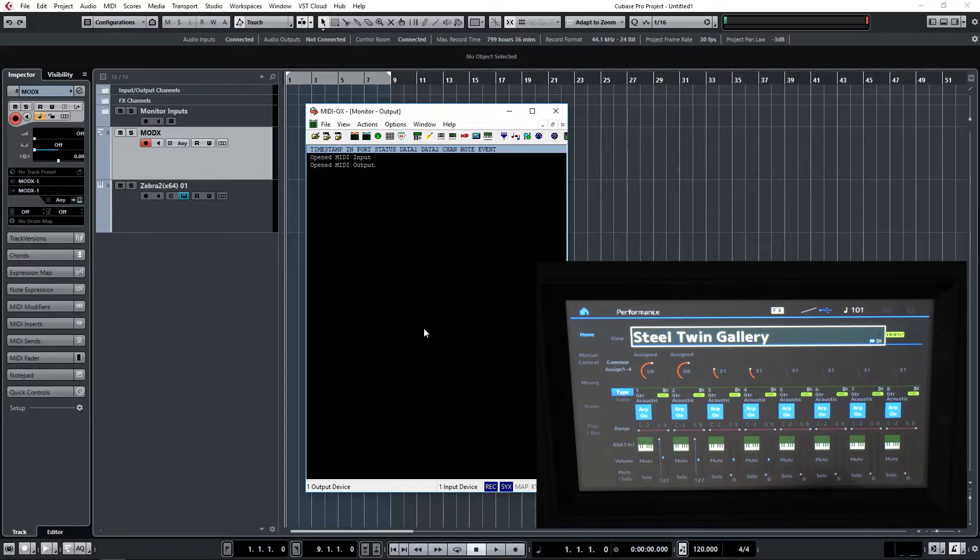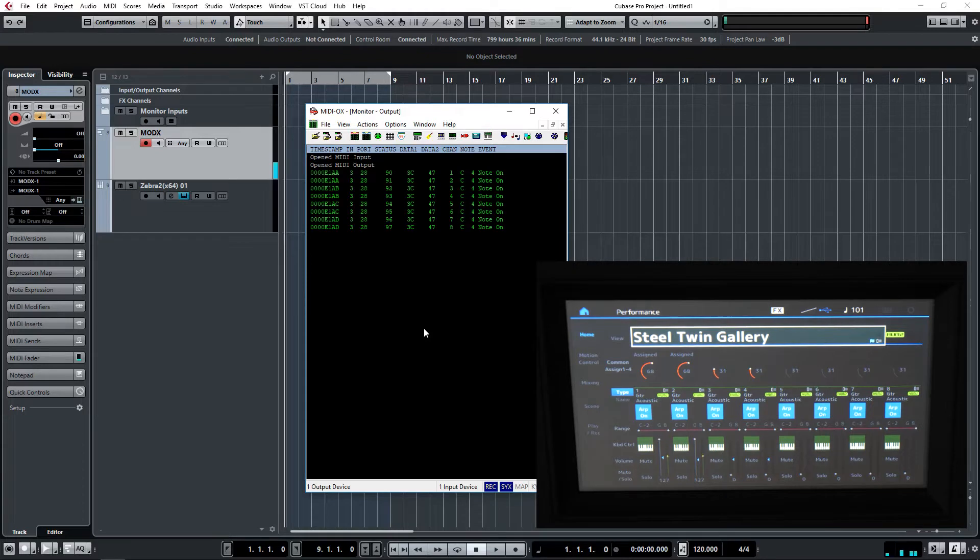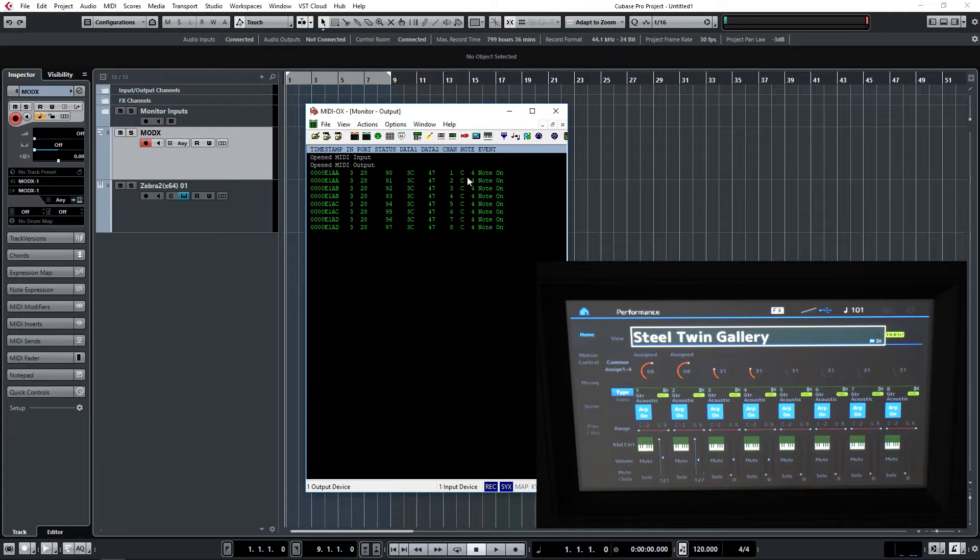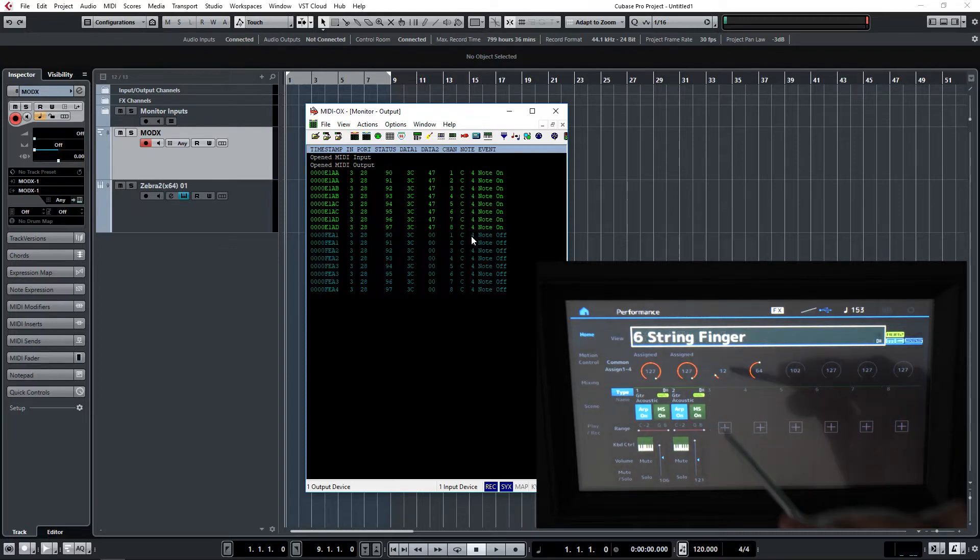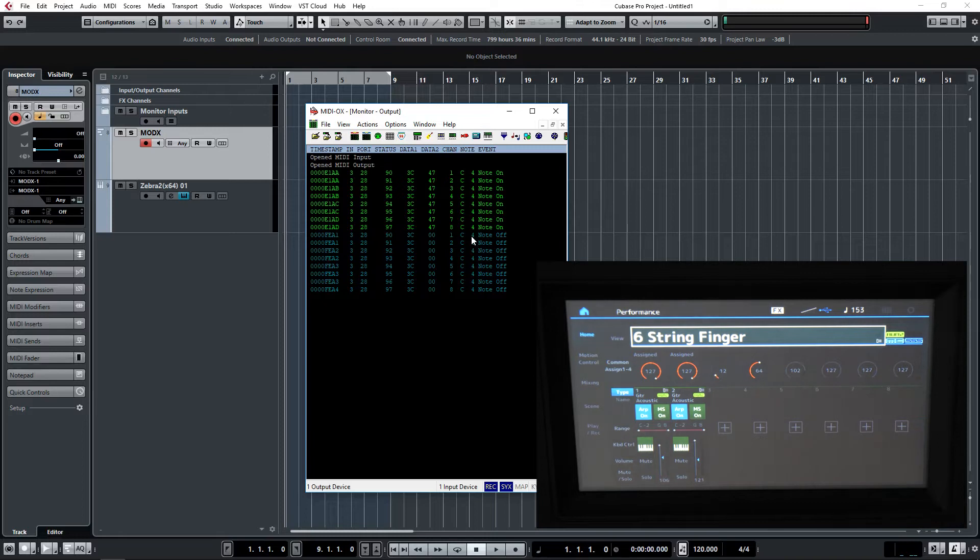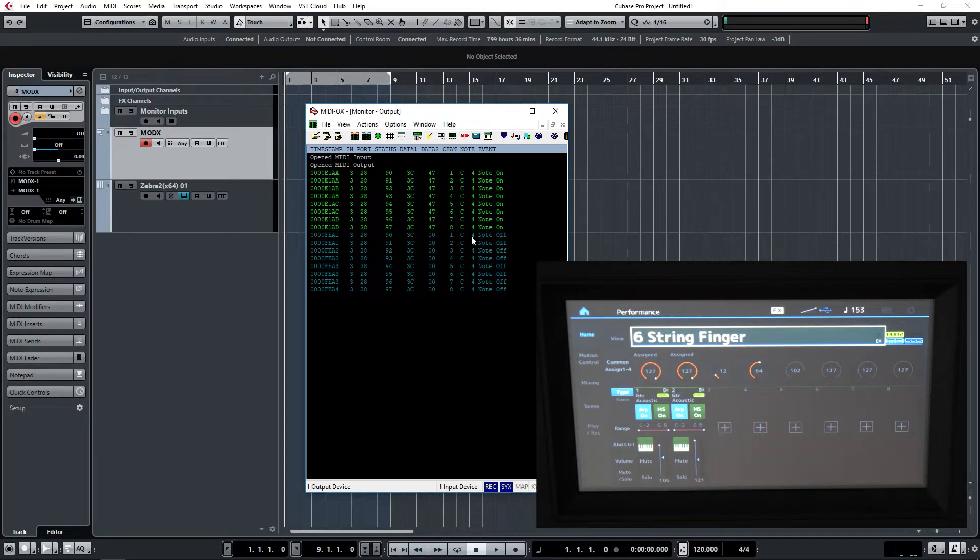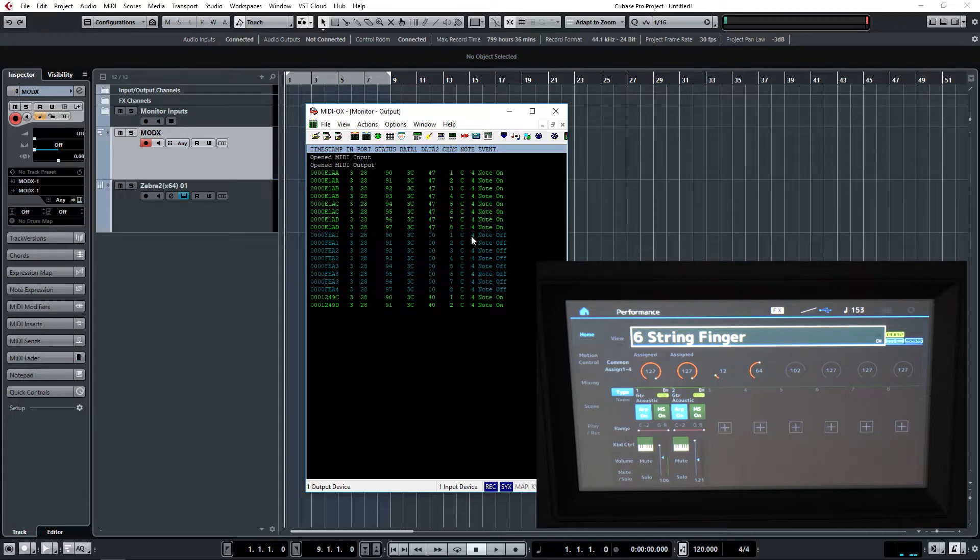We can look at that in MIDI OX if I press a middle C. You'll see up here that on channels one to eight it's transmitting the note of C4, and when I release there it is. Six String Finger, which is a two-part patch, will transmit on two MIDI channels, so there we are displaying that in MIDI OX as well.